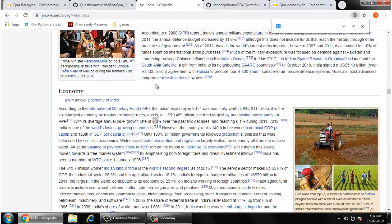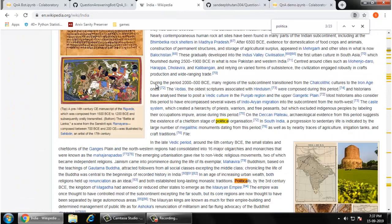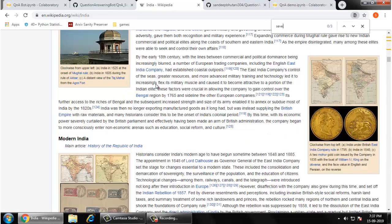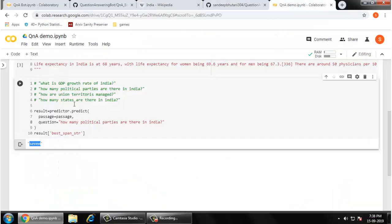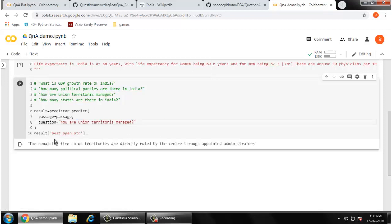This question will be interesting to you: how are union territories managed? This is not a single word answer. The remaining 5 union territories are directly ruled by center through appointed administrator. This is a wonderful answer found by this bot where it is pointing exact the start point and end point from this paragraph.